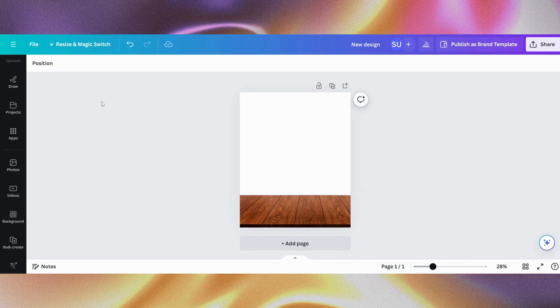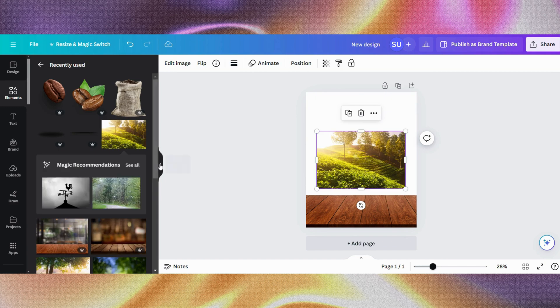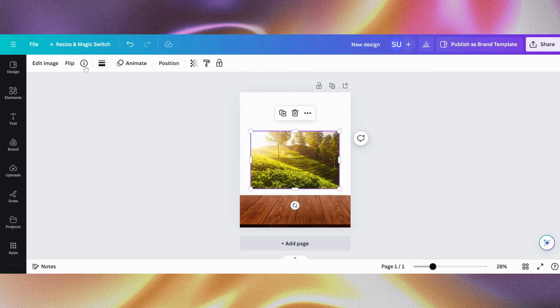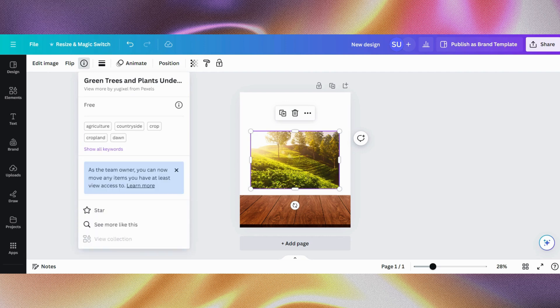Once we are done, I'll begin to add other elements. So I'll just go over to elements and use this — it's called 'green trees and plants.'